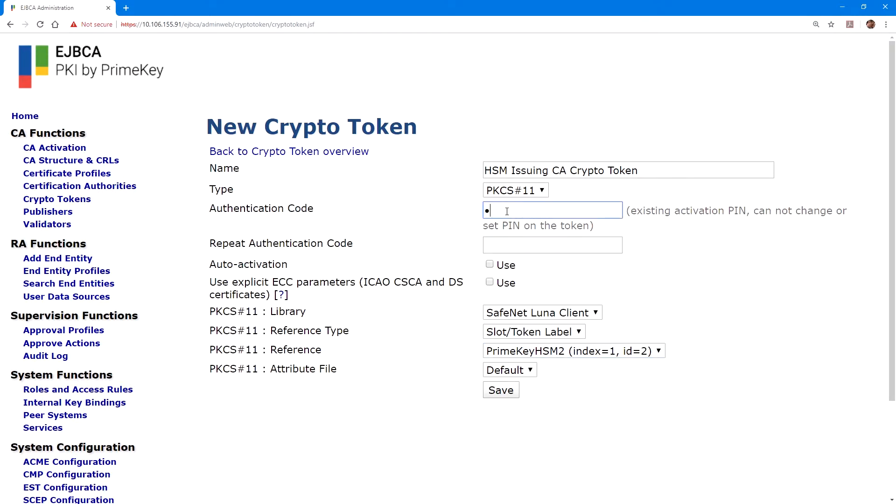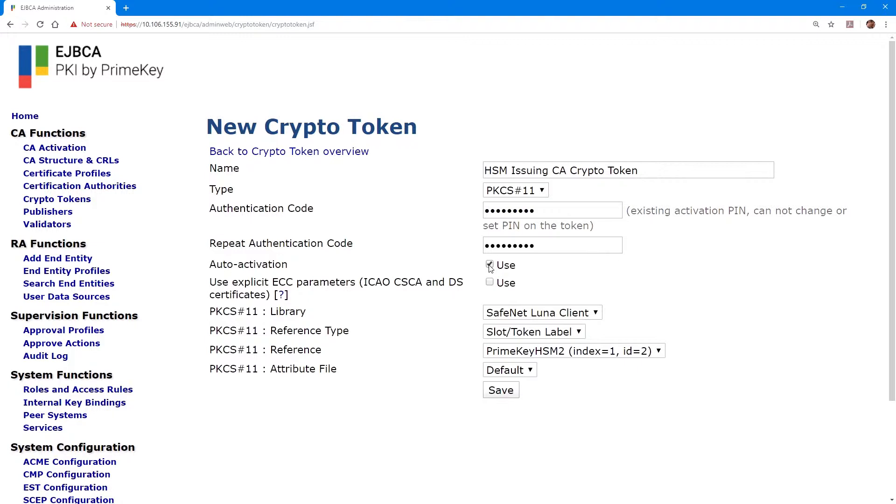Again, we'll enter the partition password under authentication code, and repeat authentication code. Also, for the issuing CA crypto token, we'll select the option for auto activation. This way, the issuing CA will remain online and be able to process certificate requests.